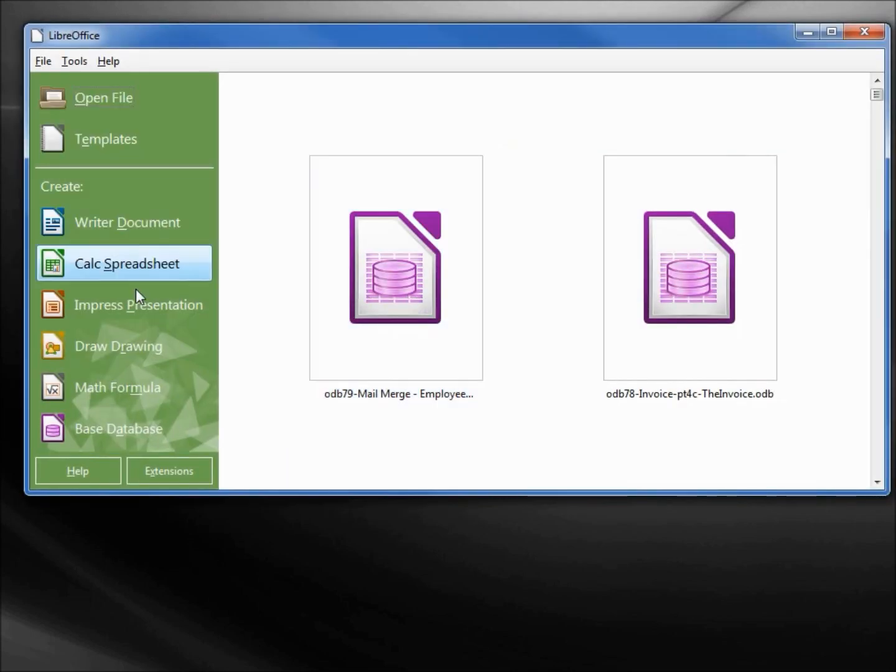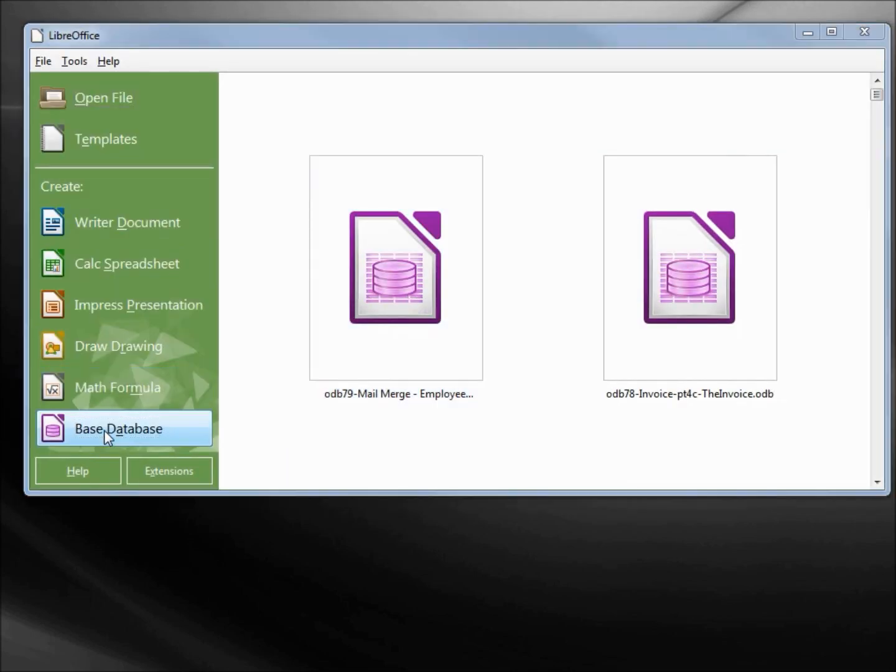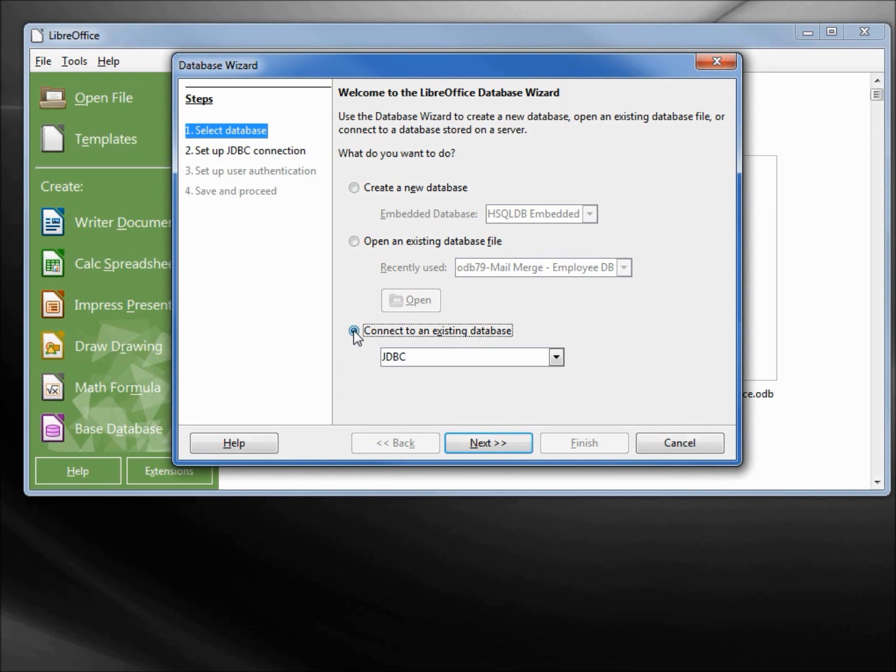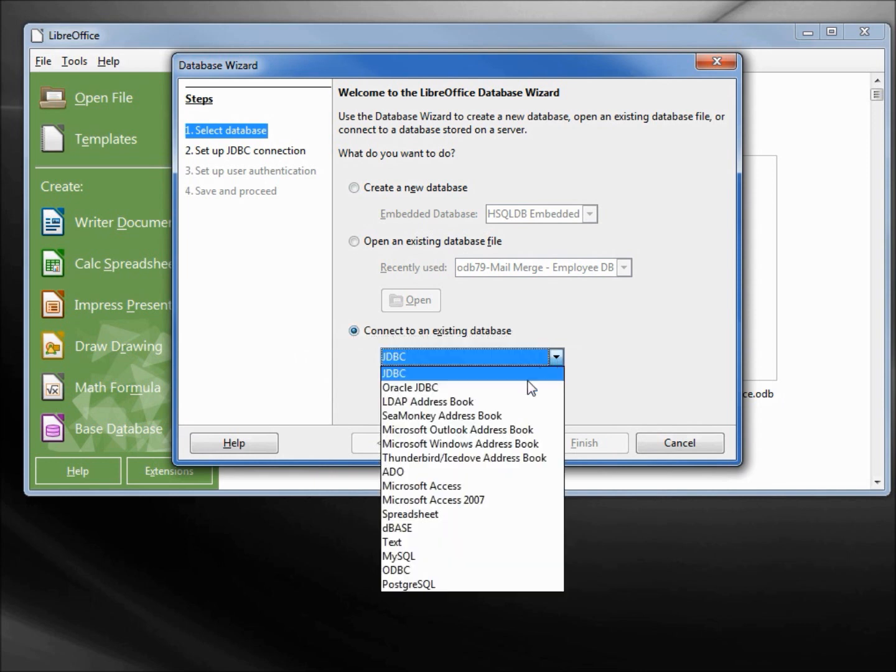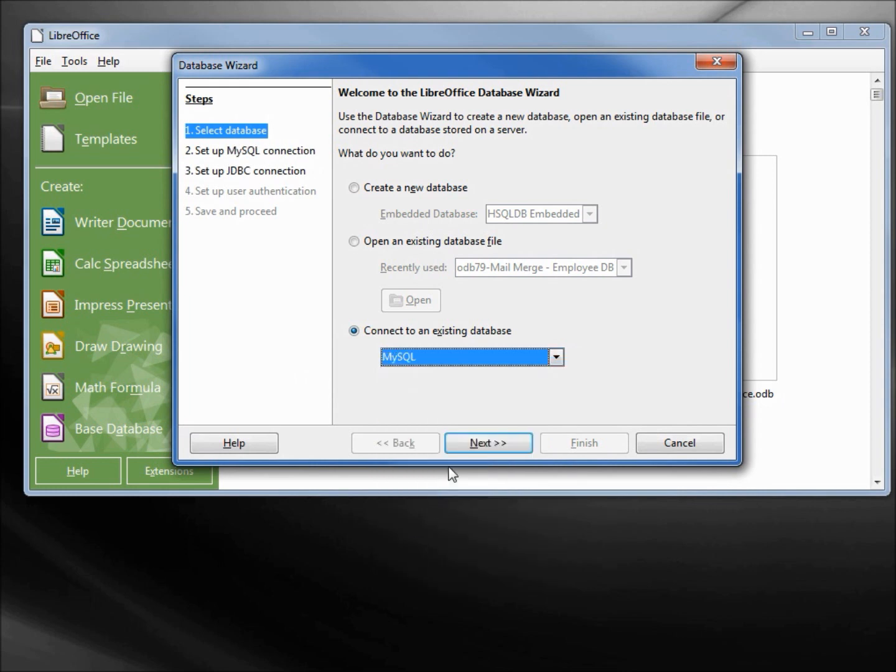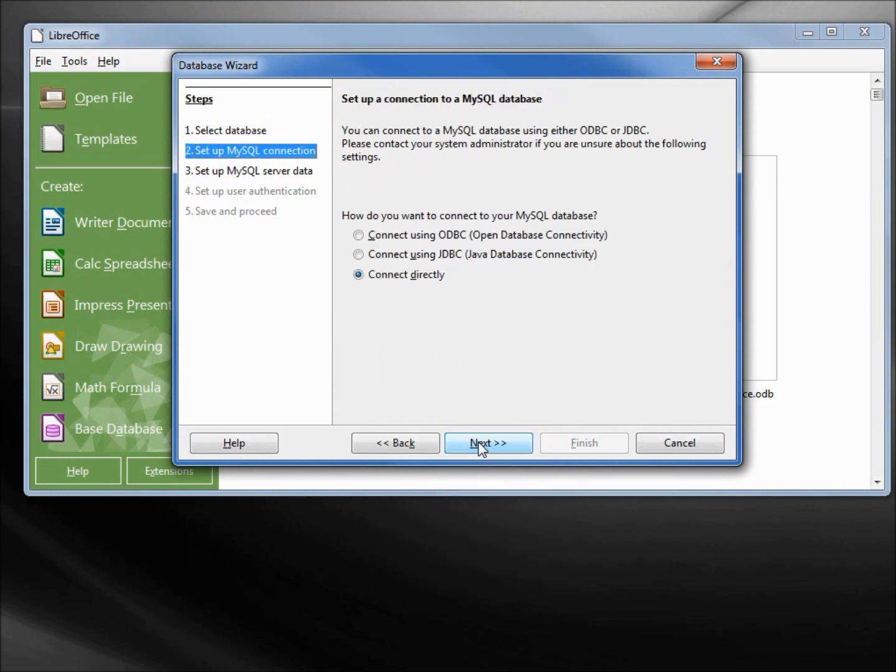I want to create a new database, and I'm going to connect to an existing database. In our selection here we've got ODBC. You can use ODBC, but I'm going to go in through MySQL then ODBC. Selecting next.